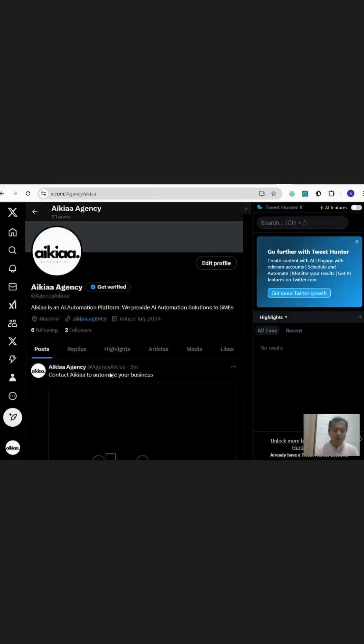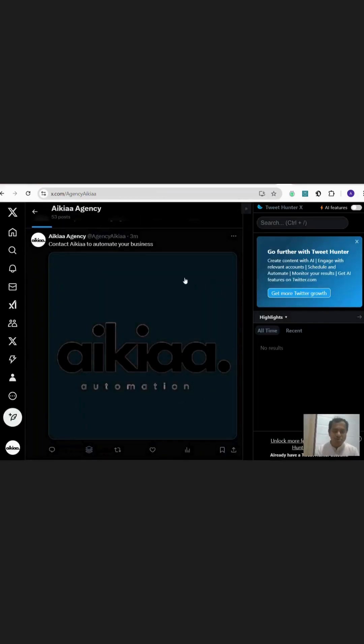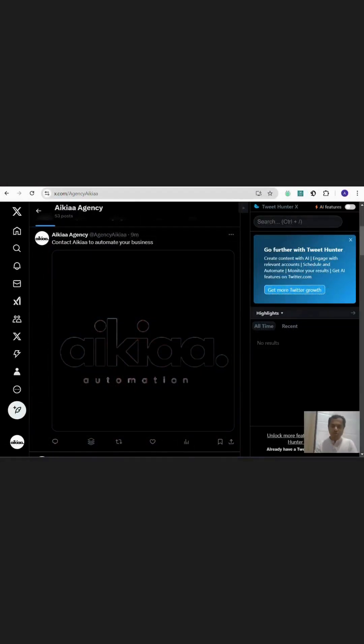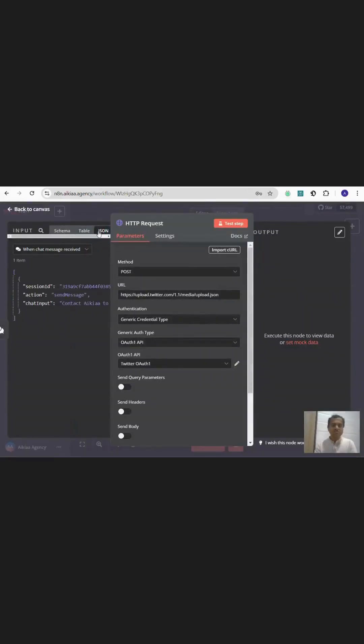And voila, our post is ready with the media. Since we could do it through Postman, we should be able to do it through the HTTP request node of n8n, right?